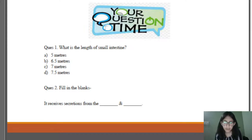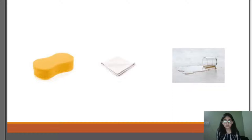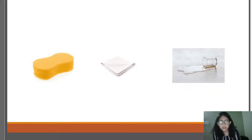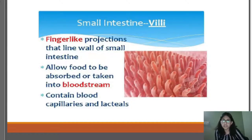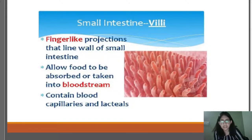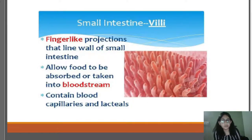A demonstration was shown: a handkerchief versus a sponge — which absorbs water better? The sponge absorbs water better. Similarly, absorption in the small intestine is aided by villi — finger-like projections that line the wall of the small intestine. These villi allow nutrients from food to be absorbed into the bloodstream. The villi contain blood capillaries and lacteals — blood vessels that help absorb nutrients and carry them toward the bloodstream for the body to take up.